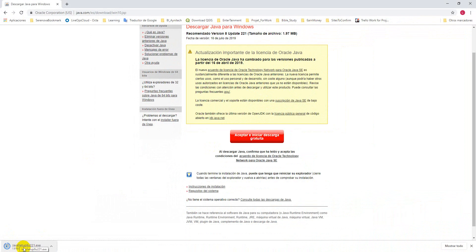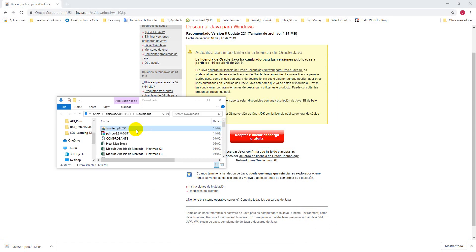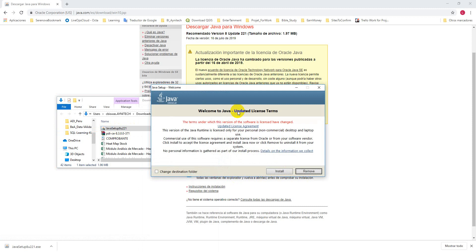You can see here the Java is downloading — it's already downloaded. Now I will install Java. You can run it as administrator and then you need to install. Here there is an option to change the destination folder if you want, but I don't recommend changing the destination folder.